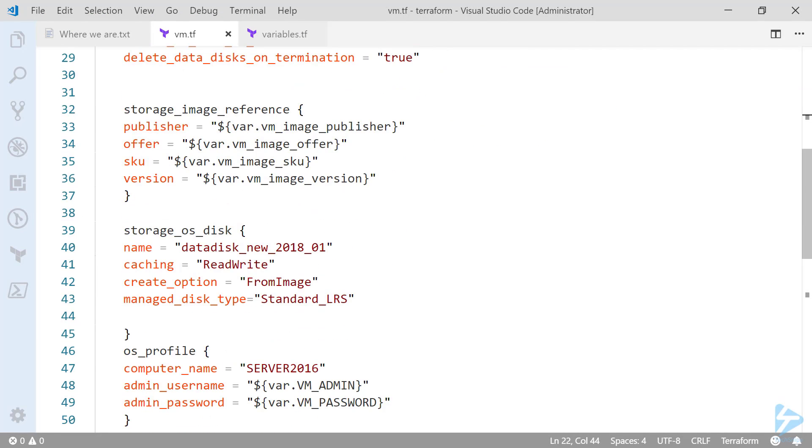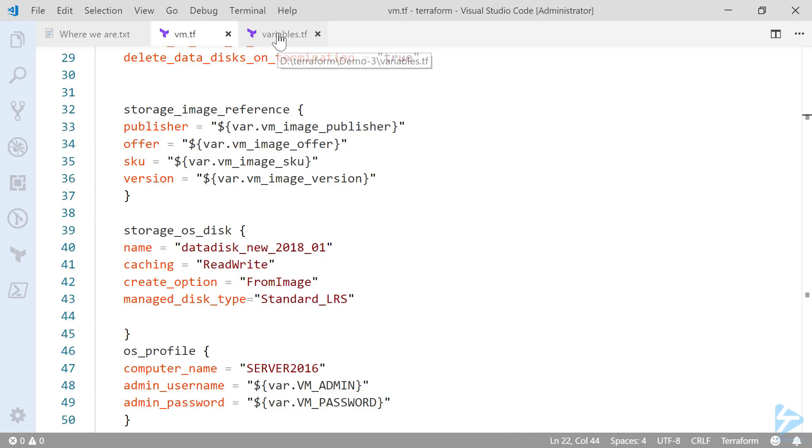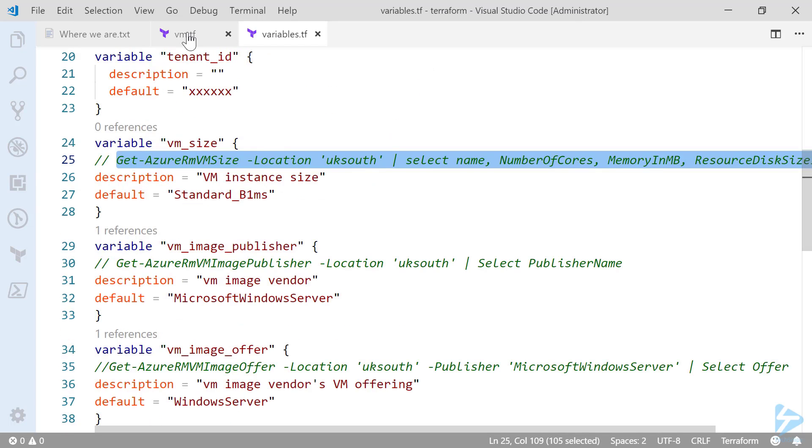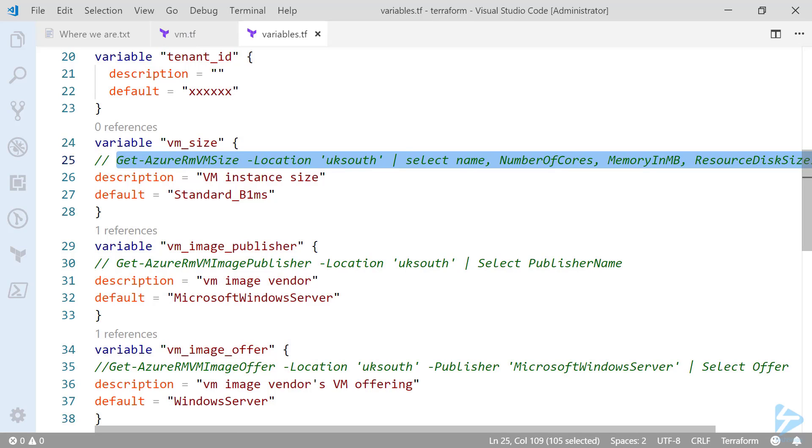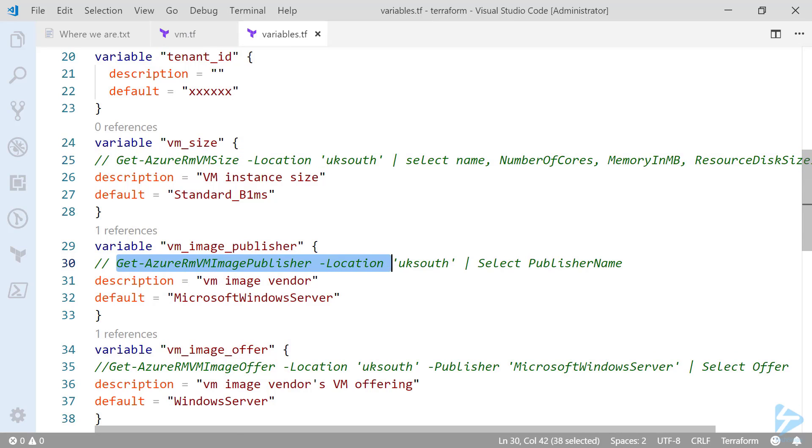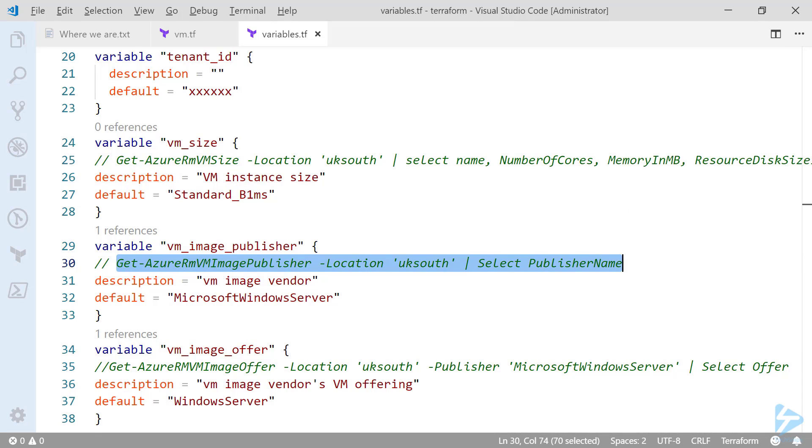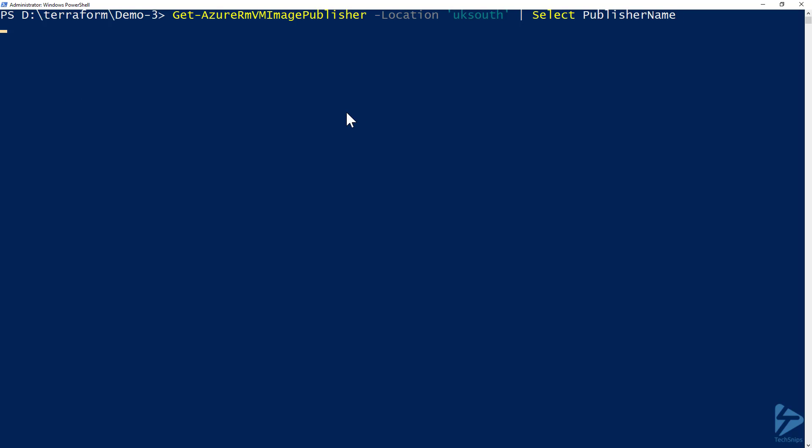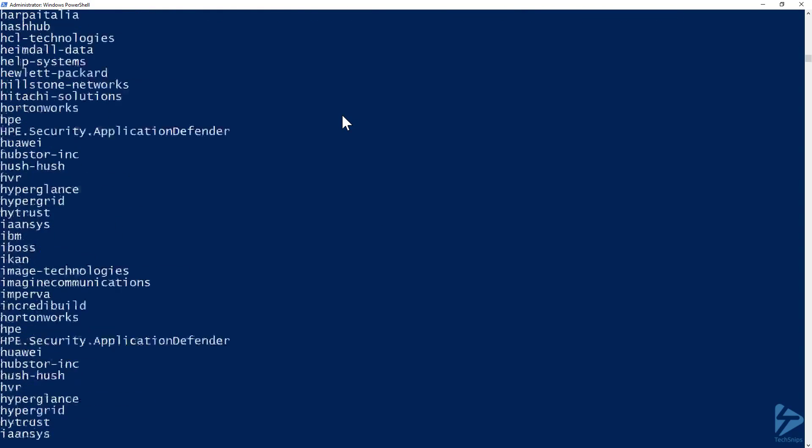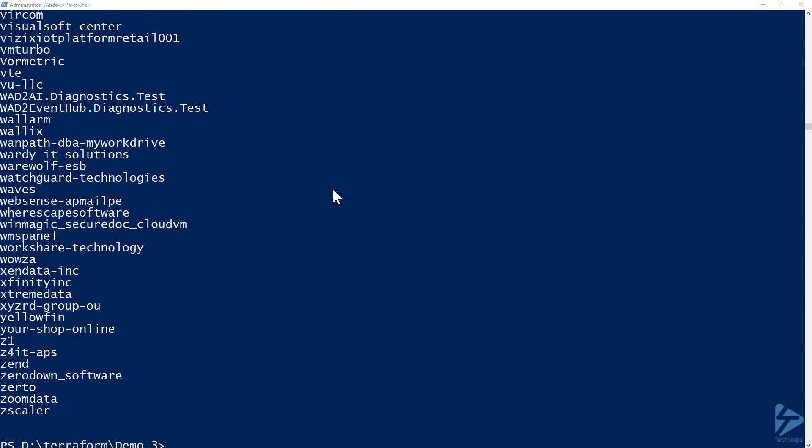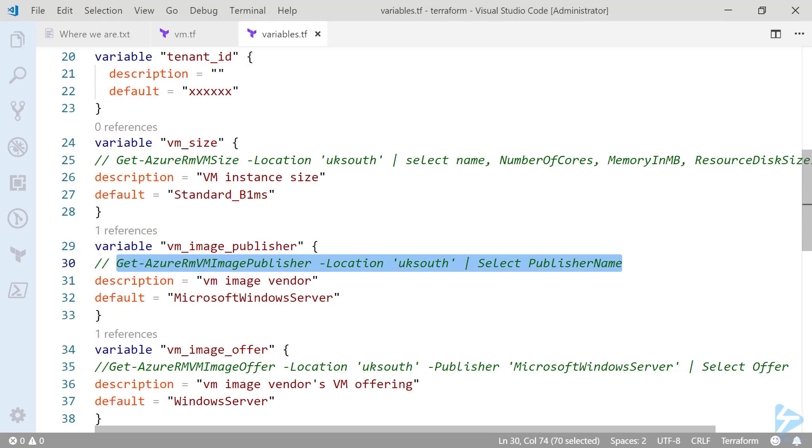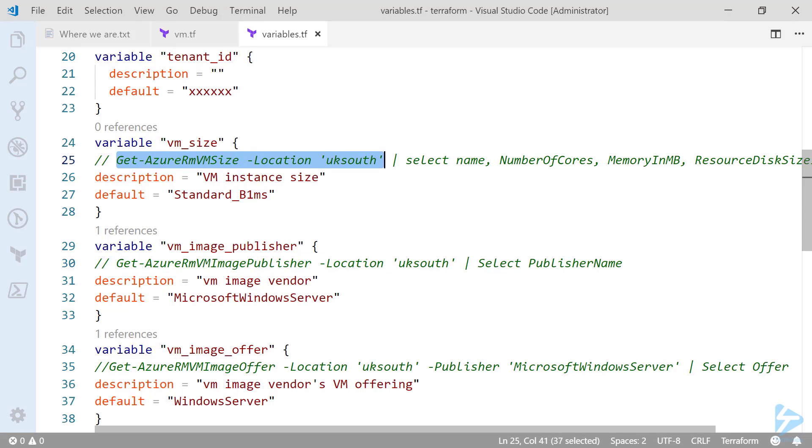So we have a reference for our storage image. Now you'll see that this refers to variables. So in our variables file you'll see that we have image publisher. I've put the commands in here so that we can actually retrieve details on what we are going to actually use. So you'll see for instance where the image is available. The default we're taking is Microsoft Windows Server.